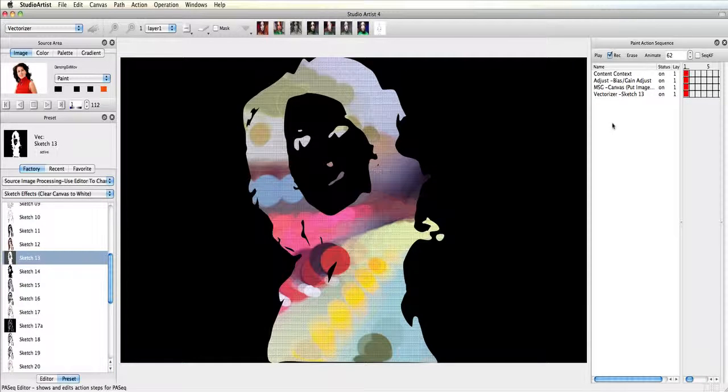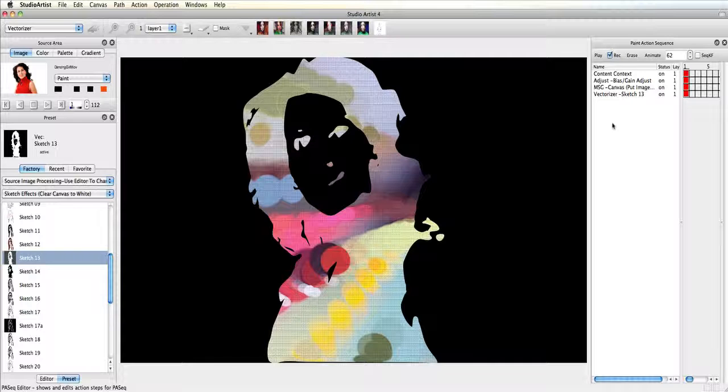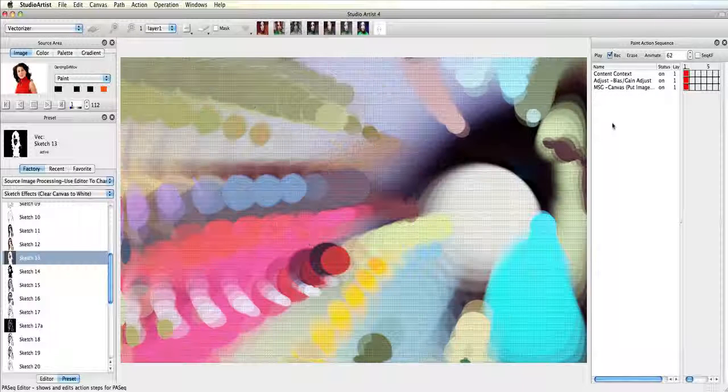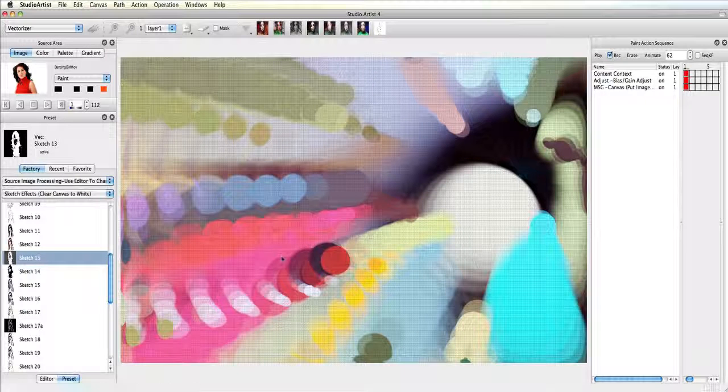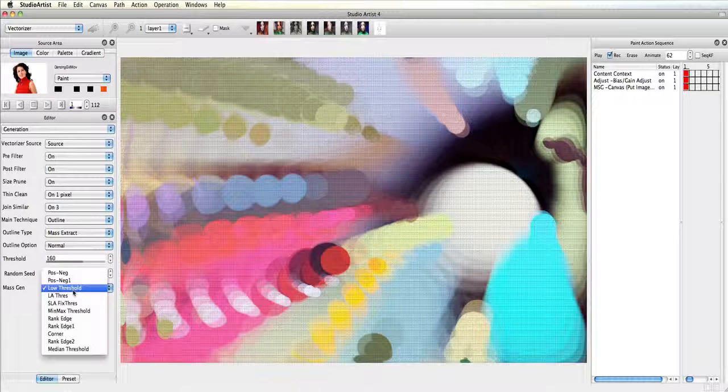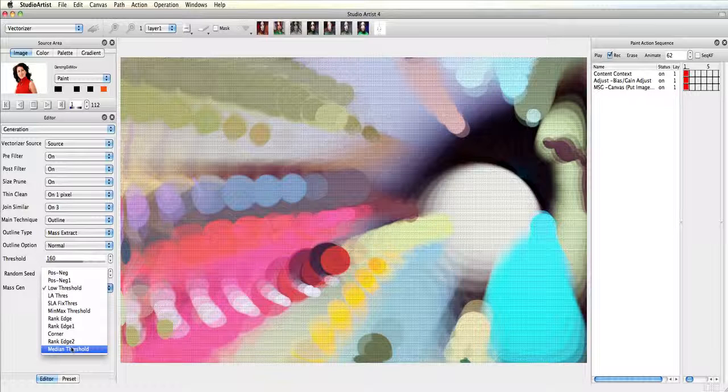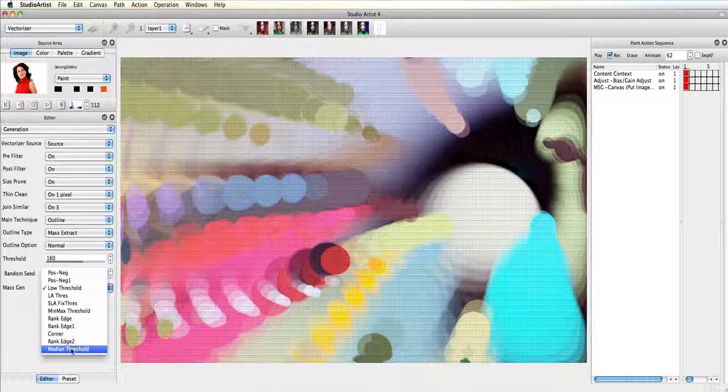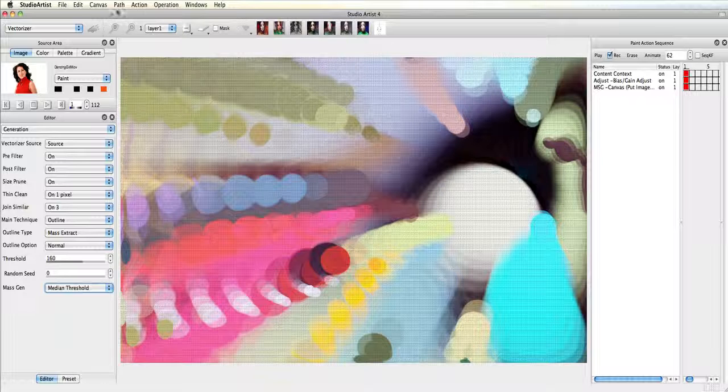I just want this movie to have the outline of the dancer so I am going to make a tweak in this preset. I will change over to the editor and in the generation control panel I am going to change the mass gen to medium threshold and now press action.